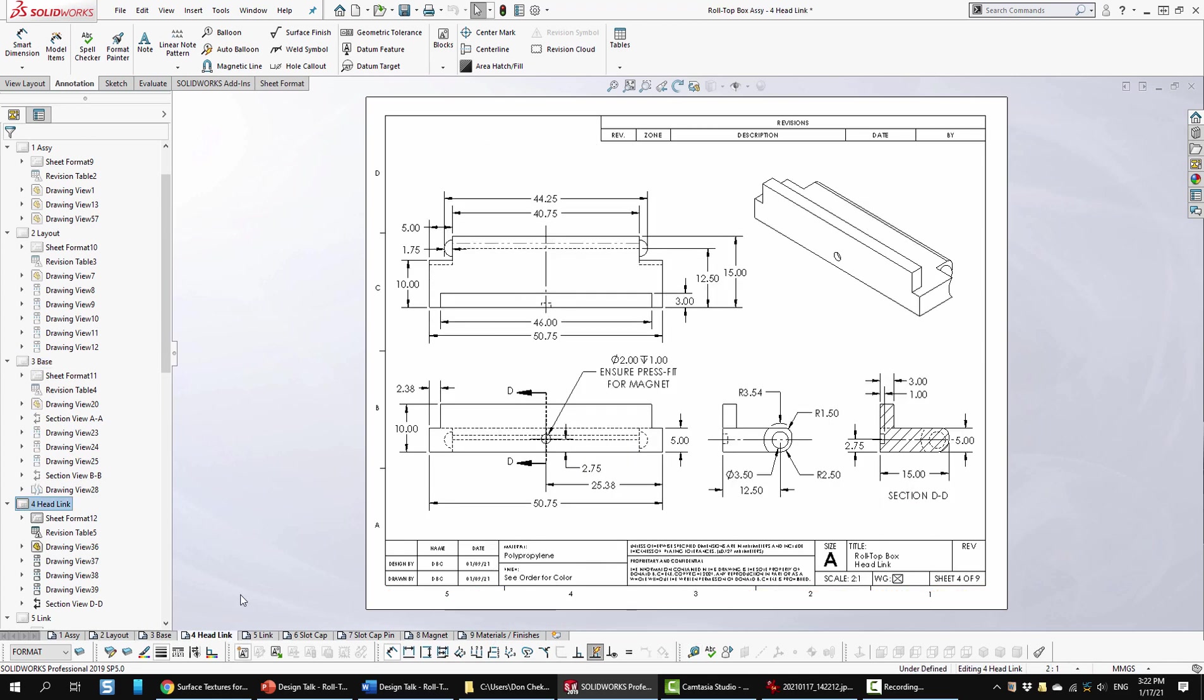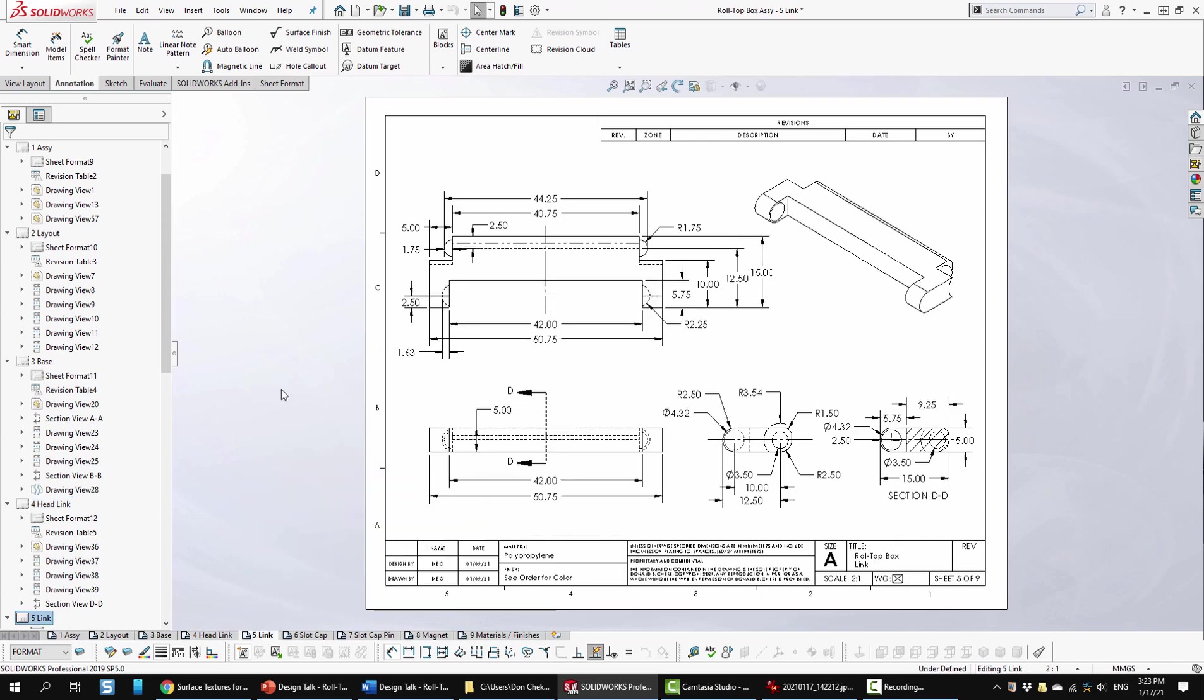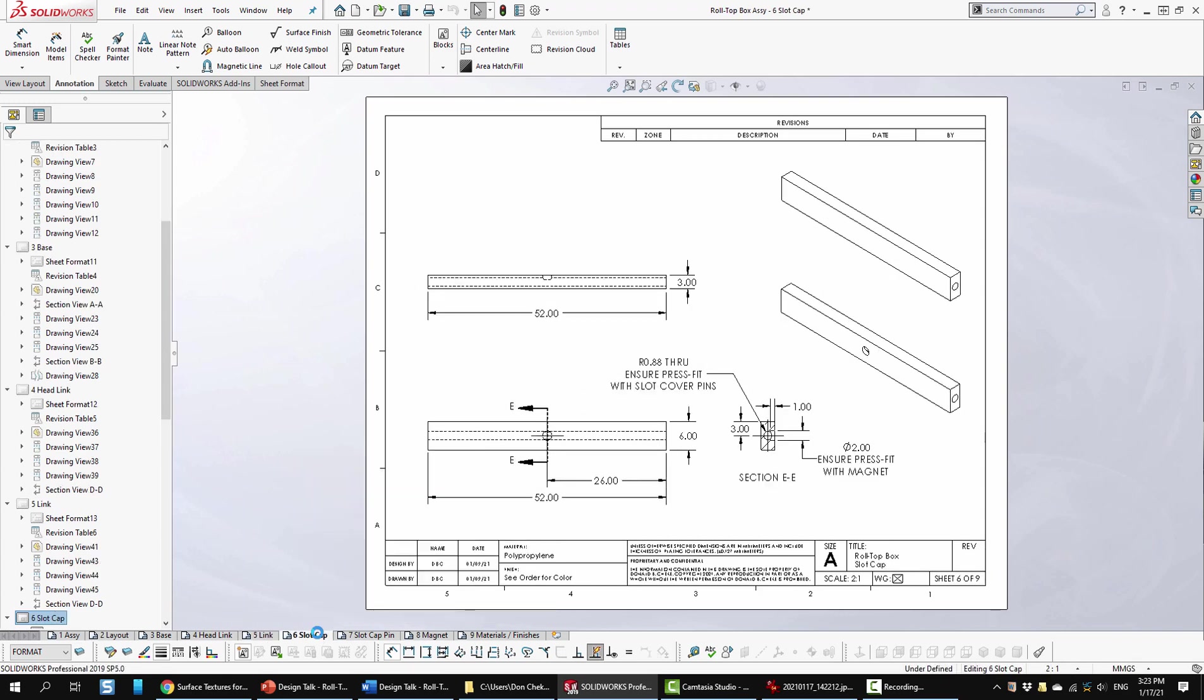Sheet four is the head link. Again just some views, some cross sections and other details, such as ensuring press fit for the magnet in this location. Materials again down here, which is going to be the same for the other part. Next is the link. Again just views, cross sections as needed. Next is the slot cap. Again just some views to illustrate what it looks like along with its sizes. Cross section to show some other details. And then again a couple of notes talking about press fit for the slot cover pins and press fit for the magnet.